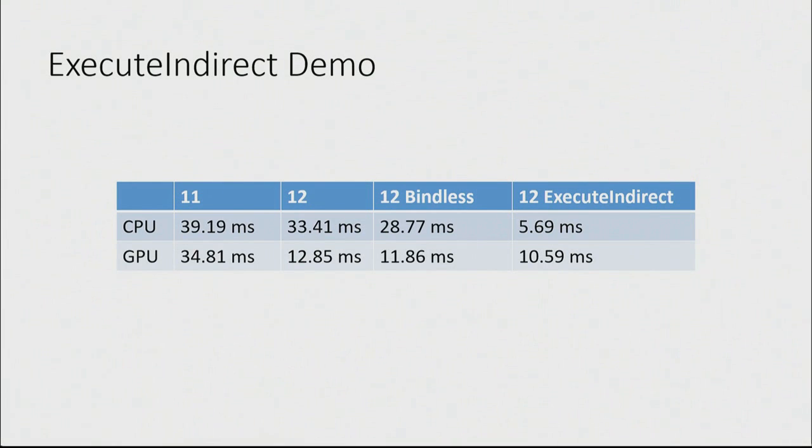And if you're wondering why the 12 and 11 are so close, that 11 time, 39 milliseconds, that's serial. That's just taking 39 milliseconds and limiting your frame rate. 12, that 33 milliseconds is spread across eight cores.